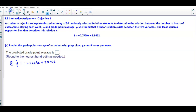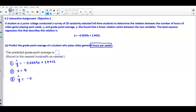Now we're going to substitute the value of 8, which represents x, because x represents the hours per week. In step 2, we let x equal 8. In step 3, we plug it into the equation: y-hat equals negative 0.0559 times 8 plus 2.9422.